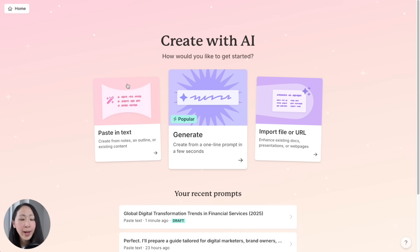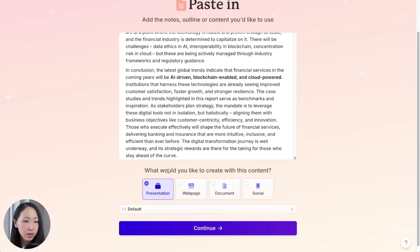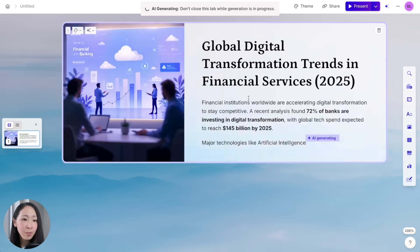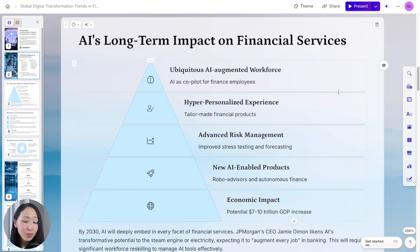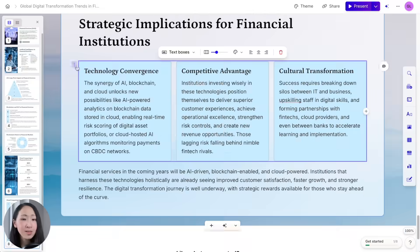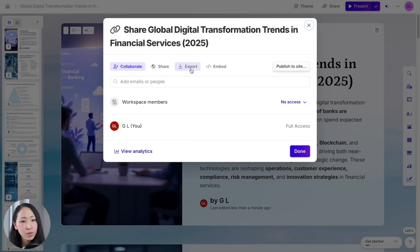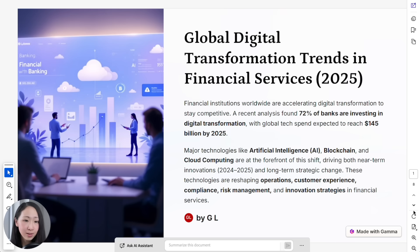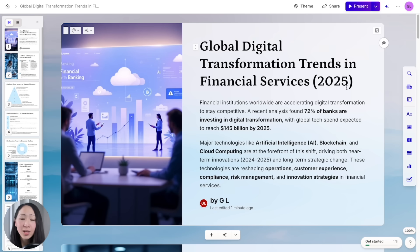Go to Gamma AI, click Create New, and pick Paste in Text. Paste all the response, select Presentation, edit the prompt configuration, click Continue, keep default settings, choose a theme and style, and click Generate. Within a minute, the presentation is ready. Gamma automatically structures and formats the Deep Research report into a beautiful presentation with images and diagrams — every element is adjustable and ready to present. You can also export to PDF or PowerPoint for further changes.